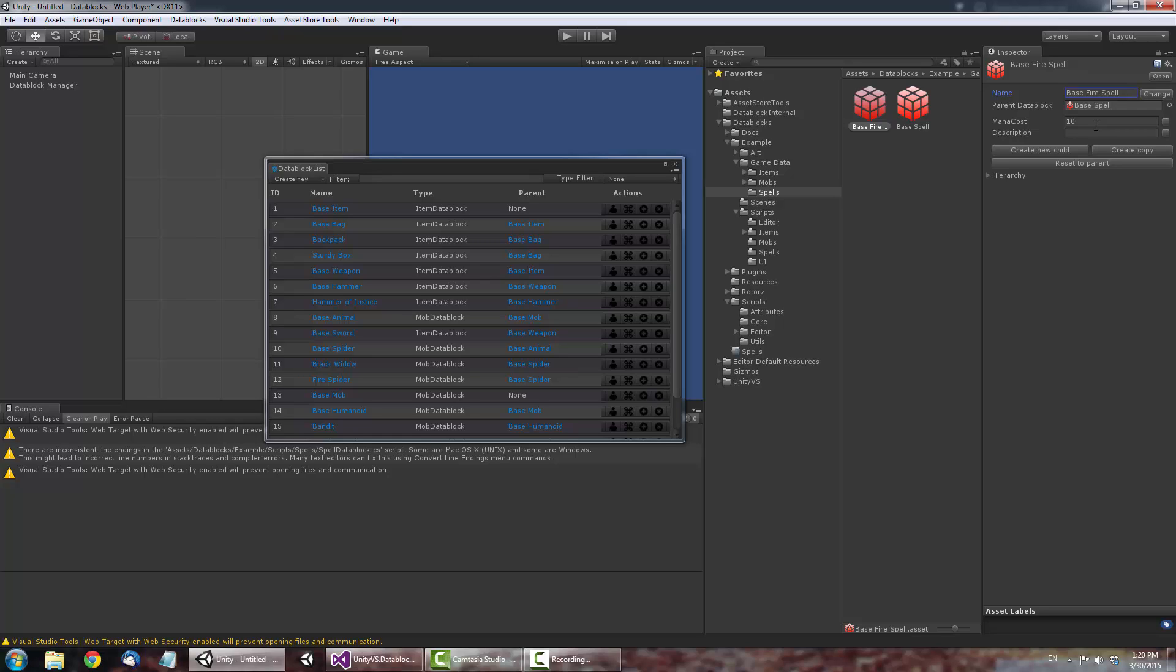If we want to switch that value so it has its own value, simply change the mana cost on this Data Block and it'll override its parent. Notice, the checkbox next to the field is now checked. This indicates the field is now using its own value instead of its parent's.